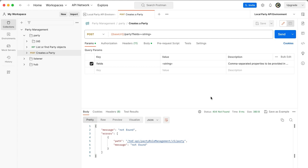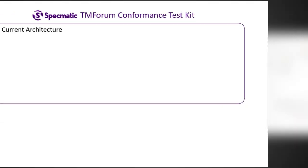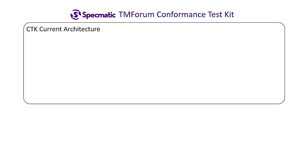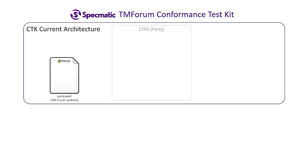So to understand how this could come about, let's spend a little time digging into the architecture of CDK5. TM Forum provides an OpenAPI specification, the first source of truth on its website and the CDK for conformance testing.